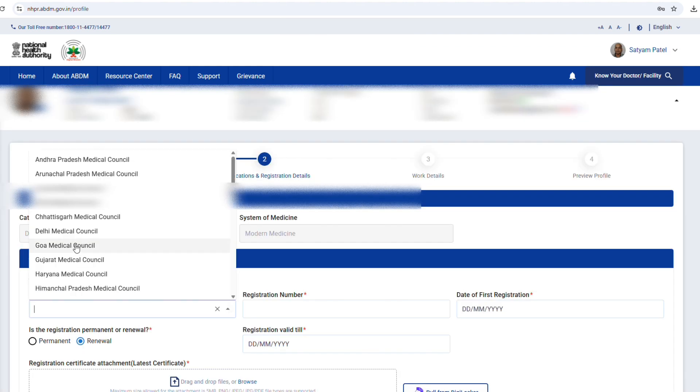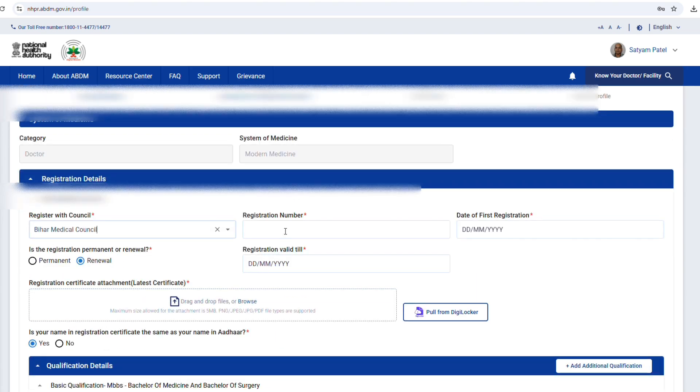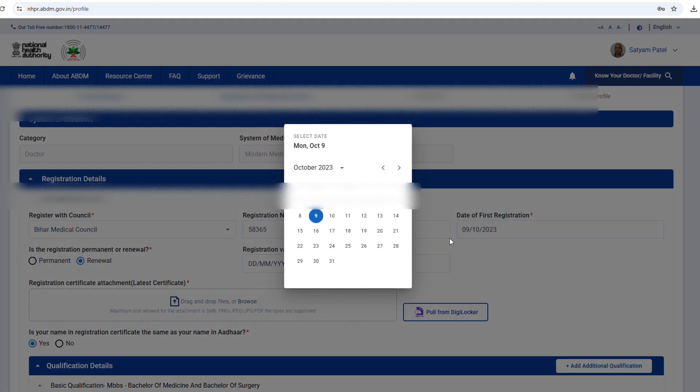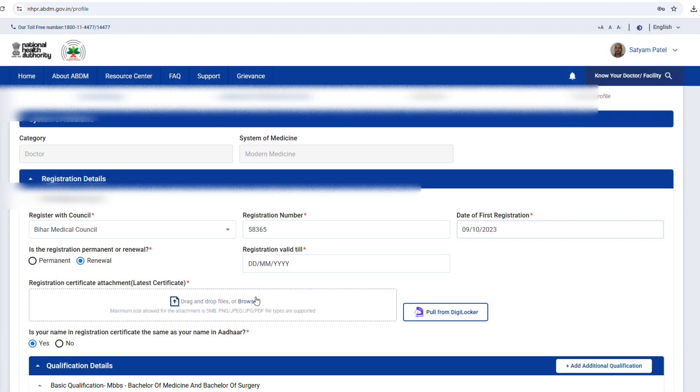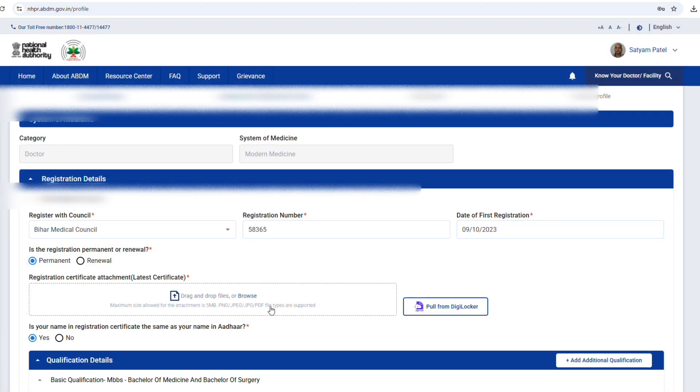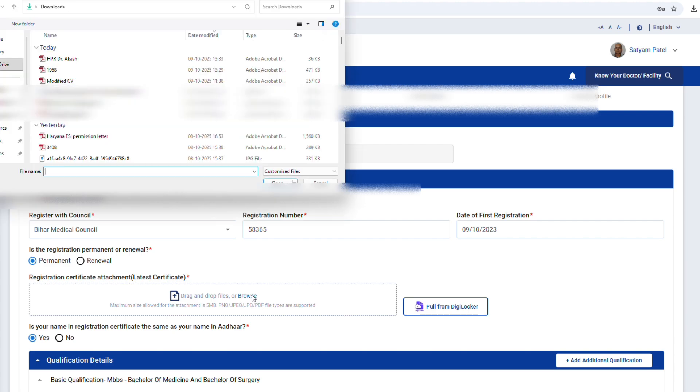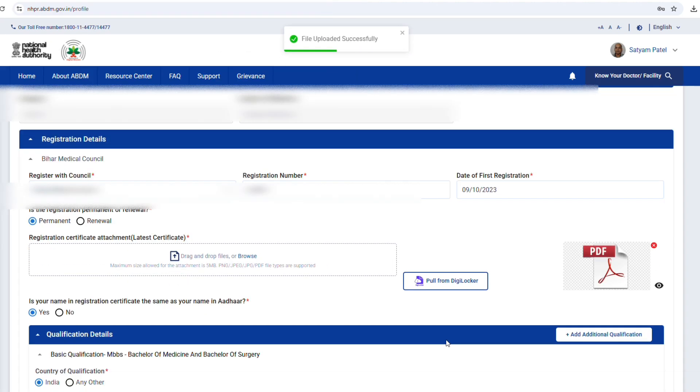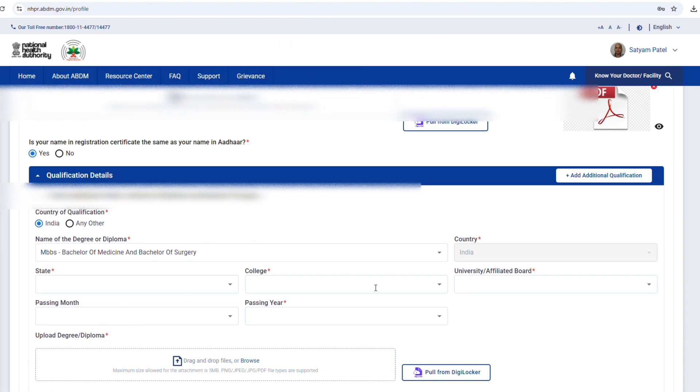Step 11. Now select your category and subcategory from the drop-down. Select your medical council. Enter your registration number and date. If you are renewing, select renewal and enter the validity date. Upload your registration certificate.